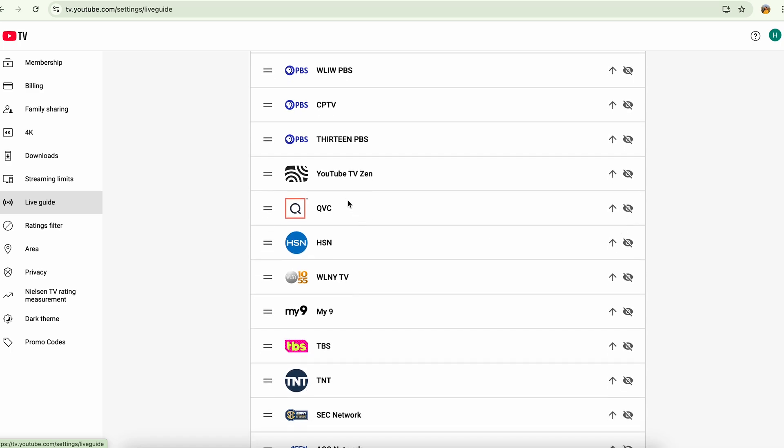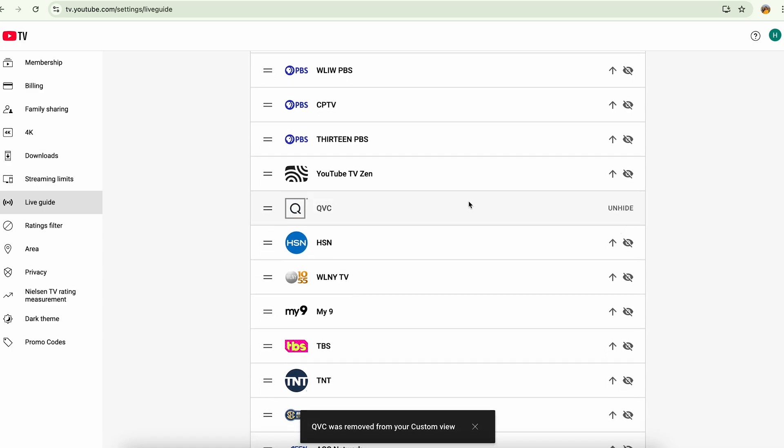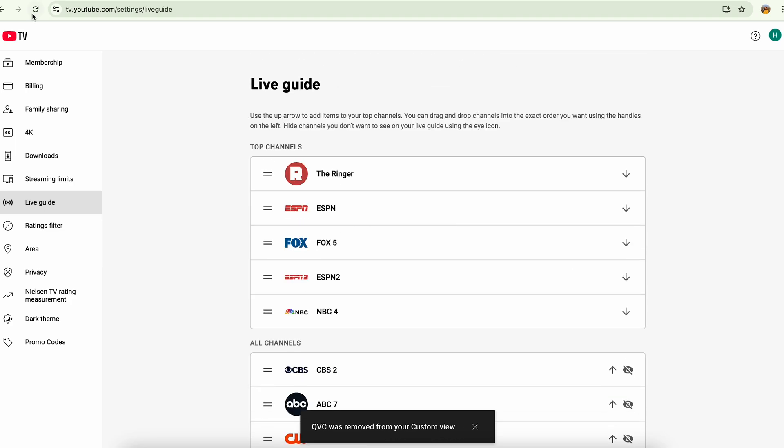list. For example, if I want to hide QVC, I can click hide. Now this channel has been removed from my custom view. After hiding the channel from here, if I go back to my YouTube TV and